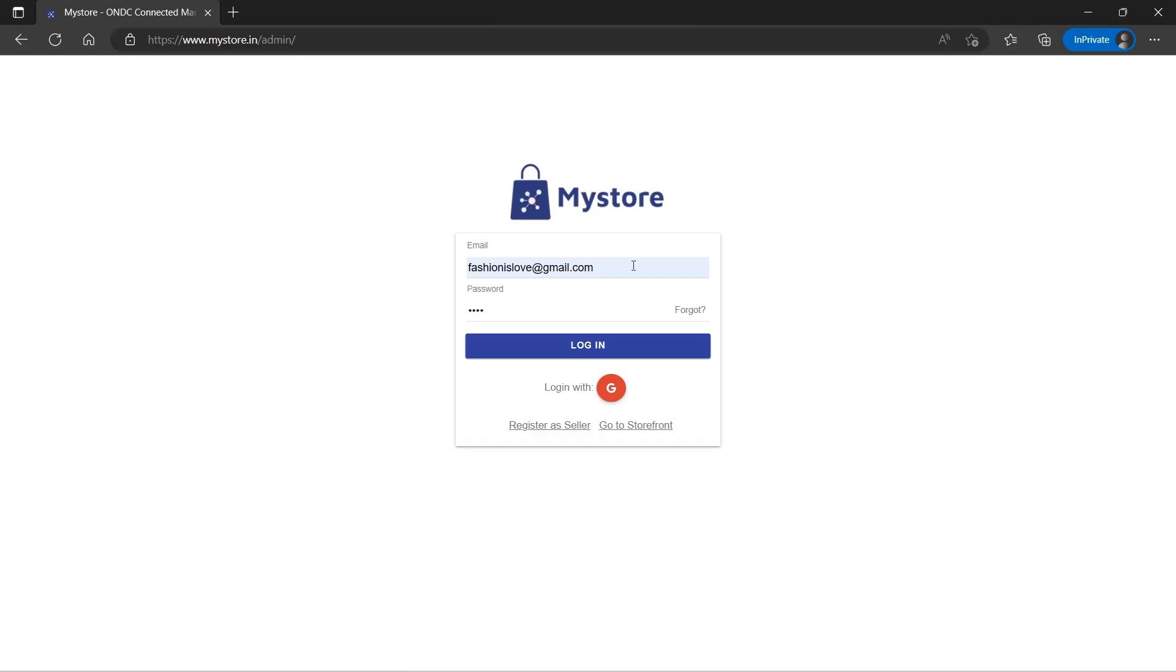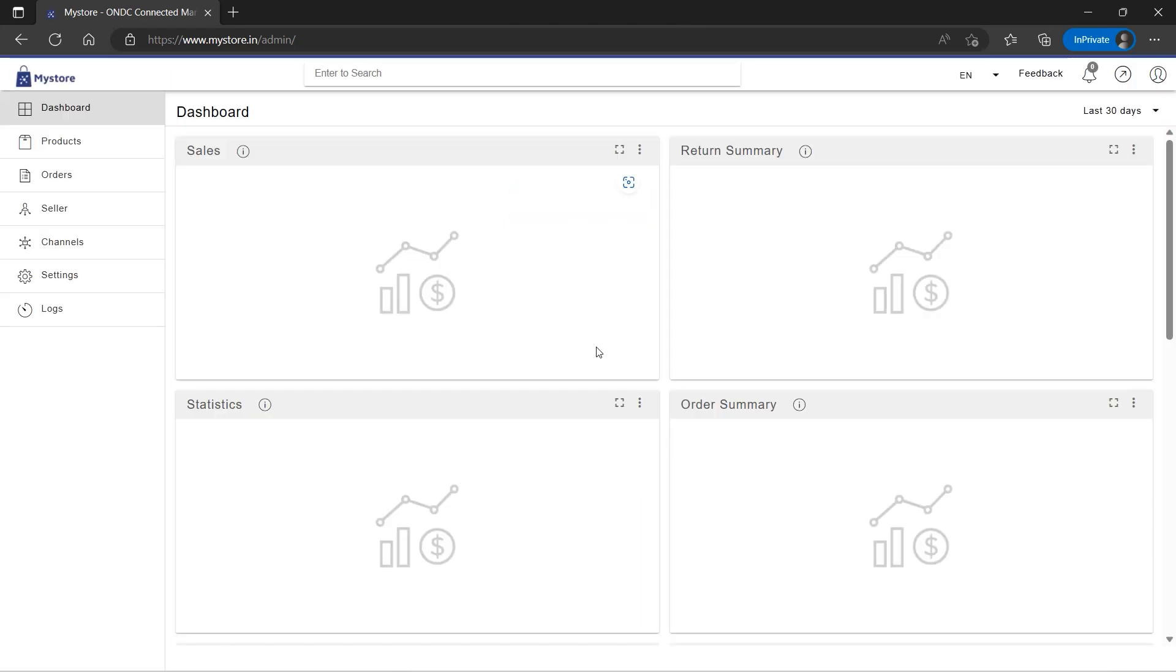Log in to your MyStore seller admin. To access a shipping label on MyStore, there are two possible routes to follow.